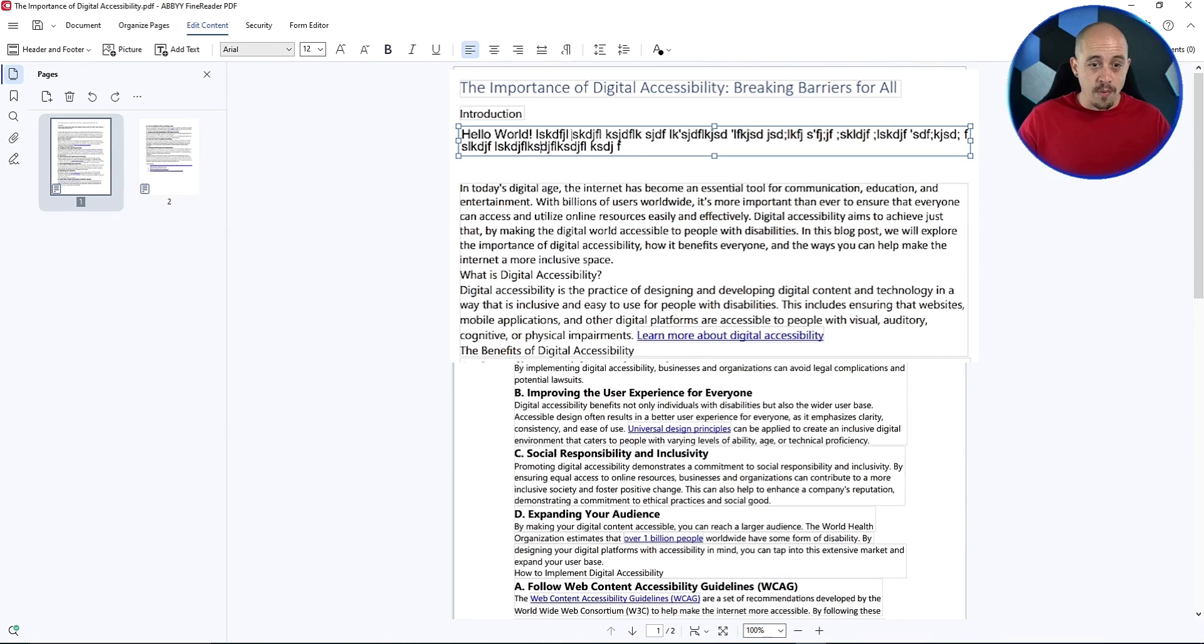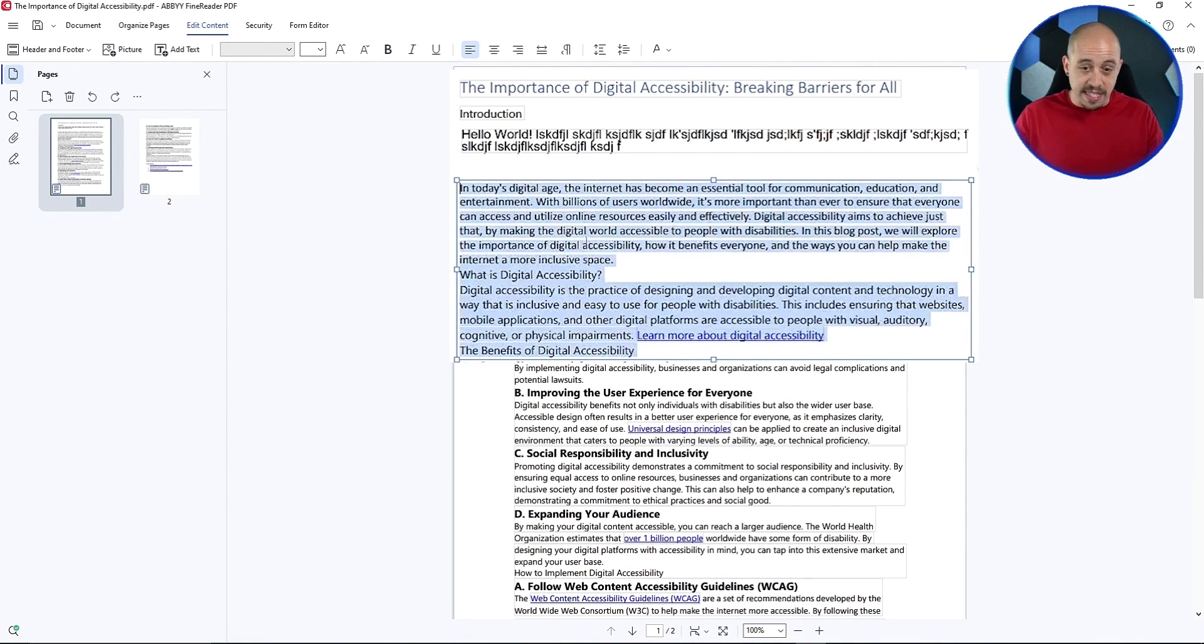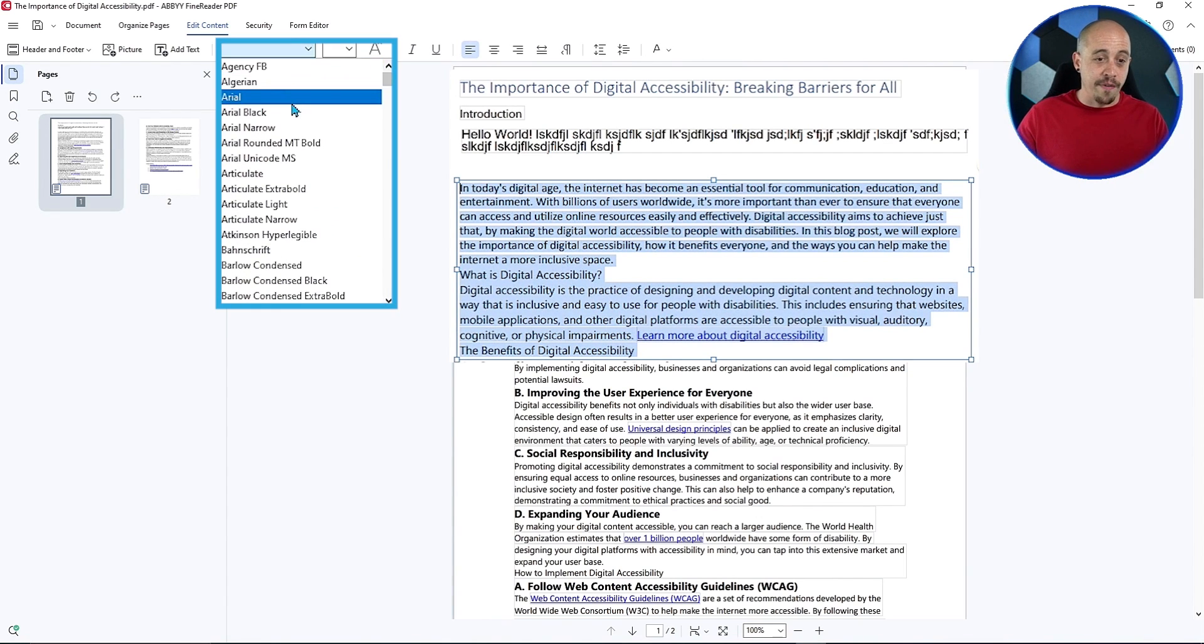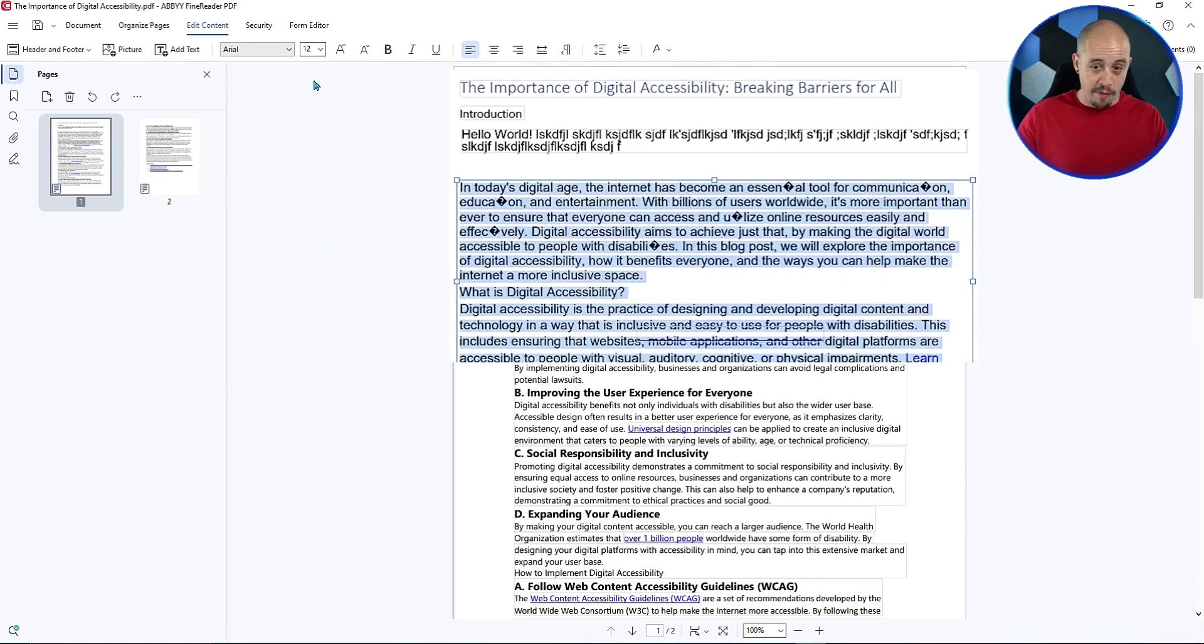Now, right now, this is set to Arial and 12 point. If I wanted to change the rest of my content, I'd simply select the text I want to update. Then we would choose the new font. We'll do Arial and 12 point.